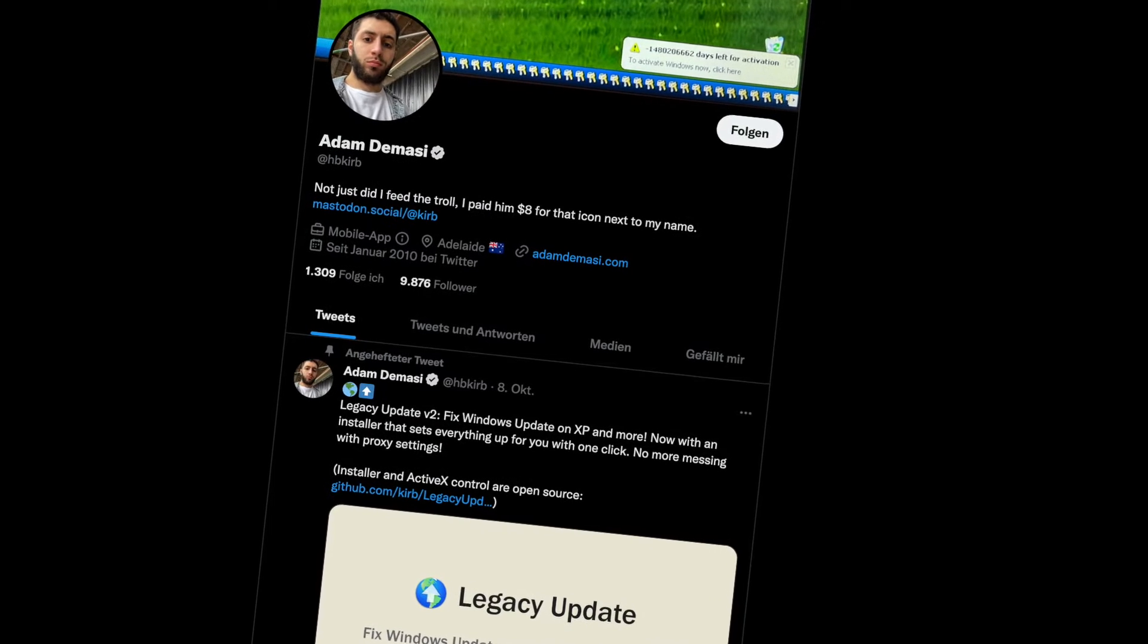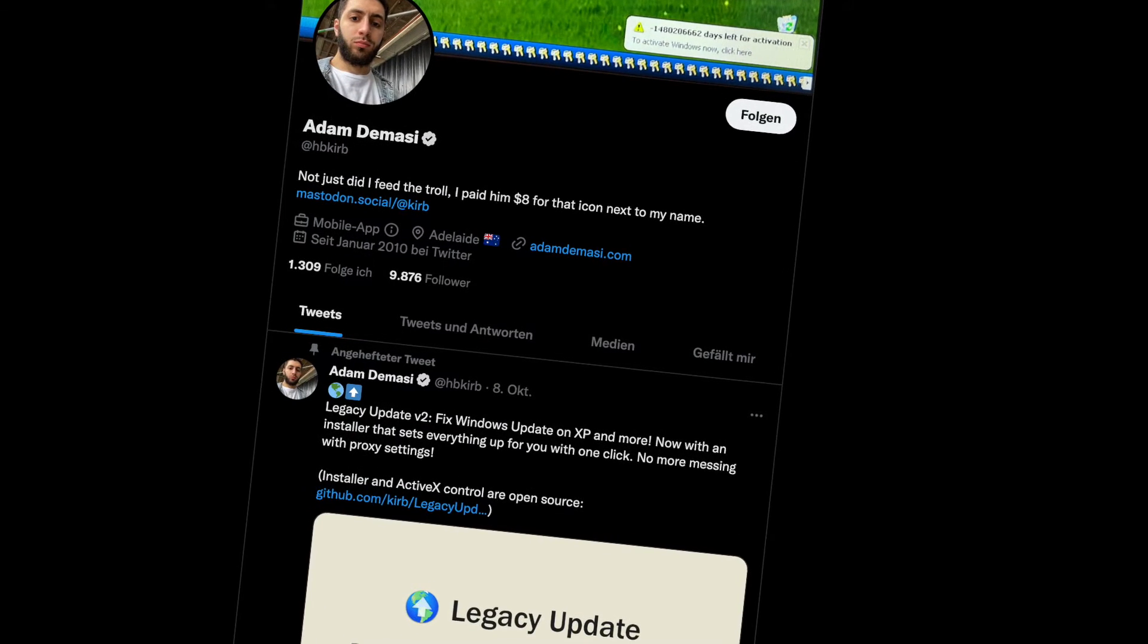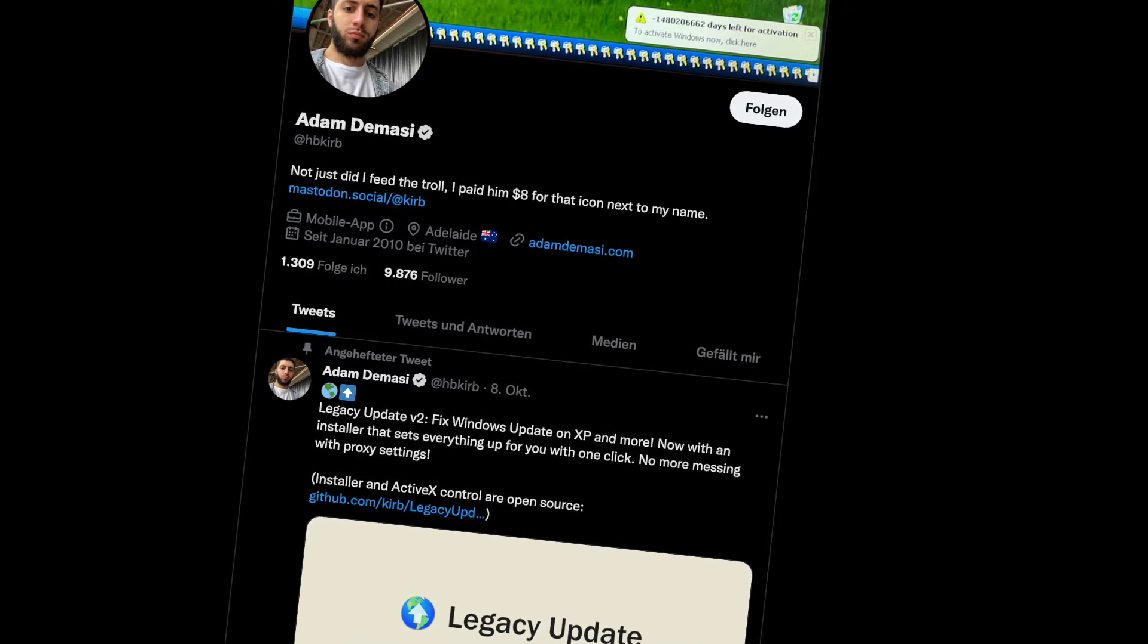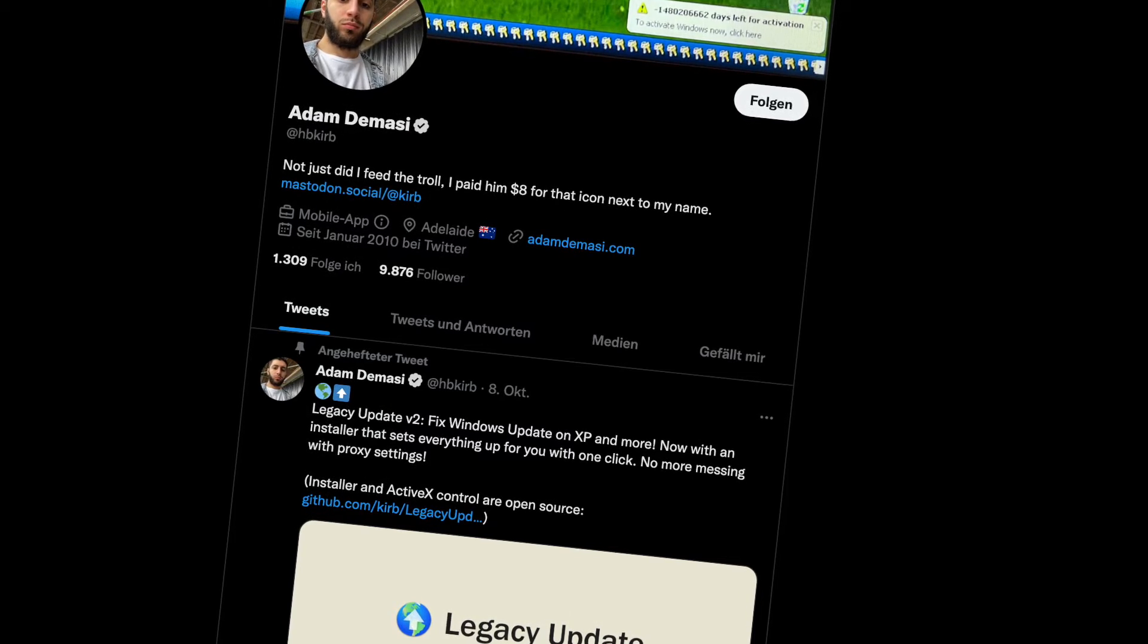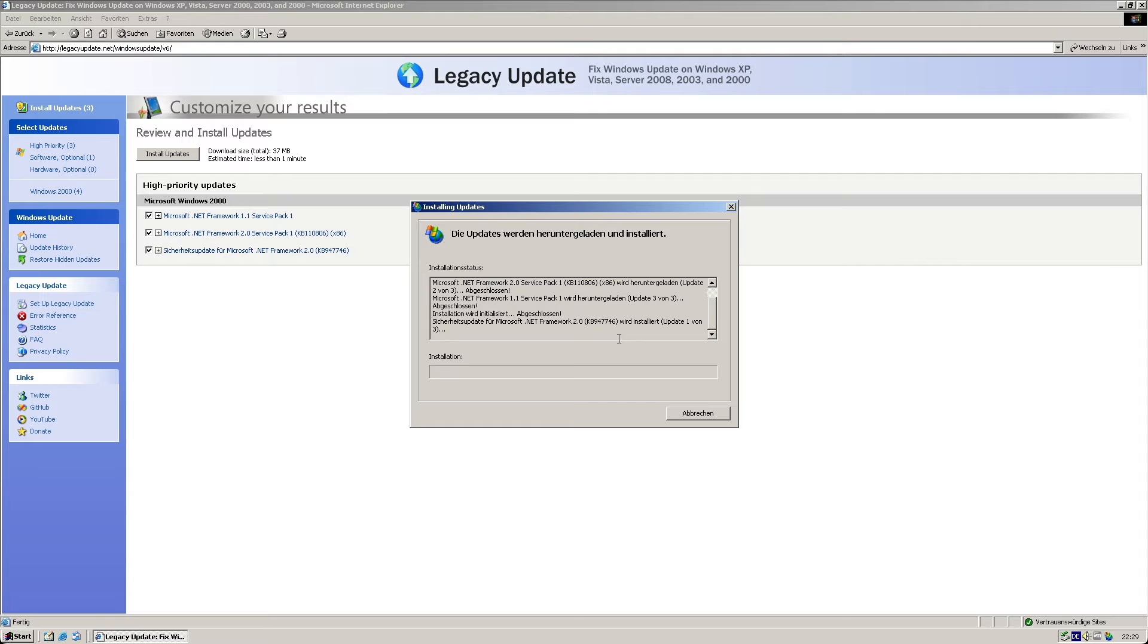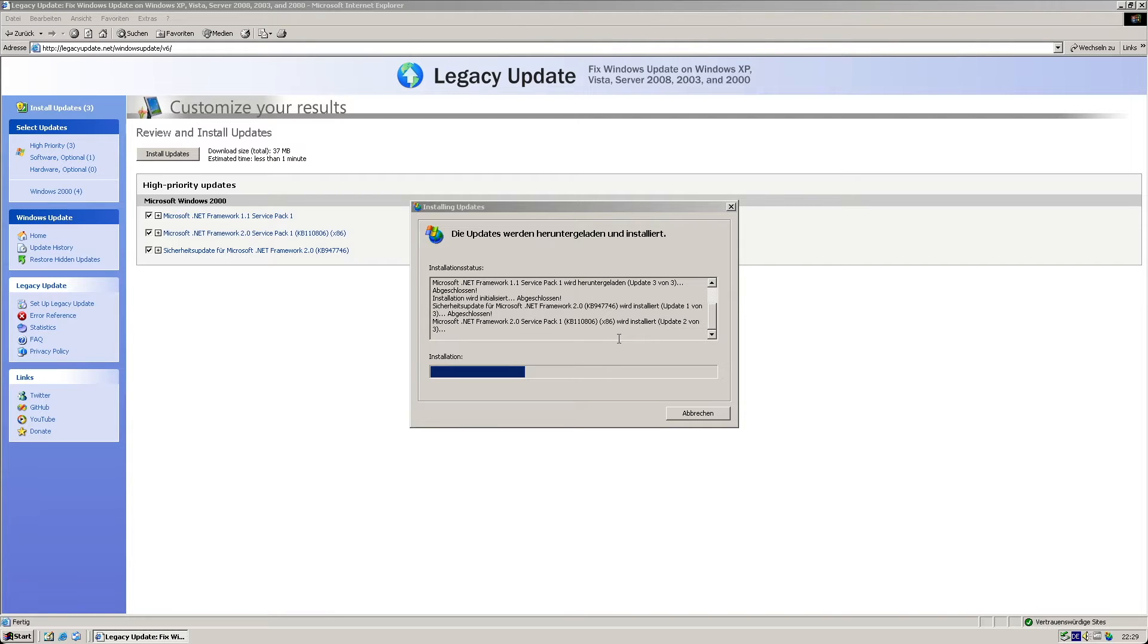Adam Demacy, and I do hope I pronounced it correctly, aka HBCurb on Twitter, did a backport of legacy Windows Update to make it work again for old operating systems that Microsoft now considers defunct.